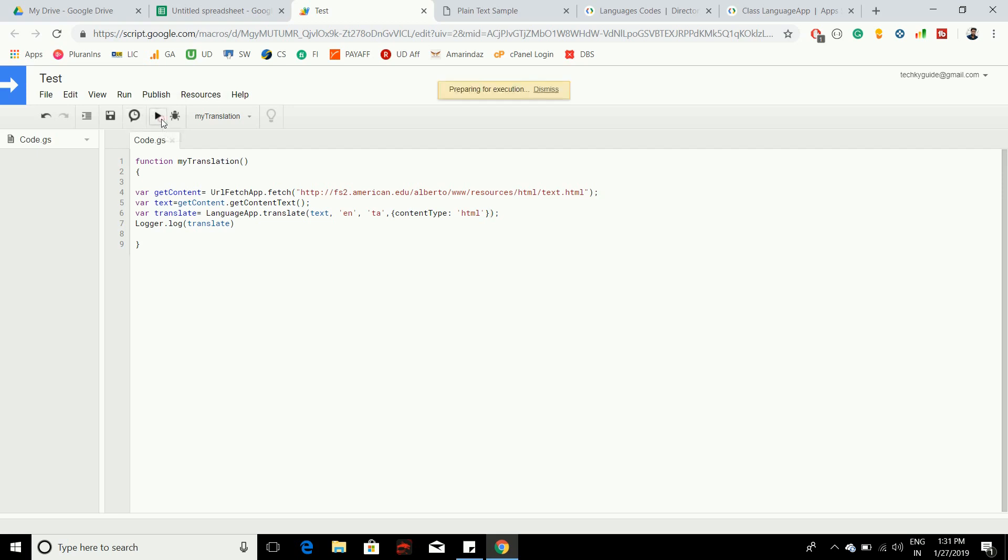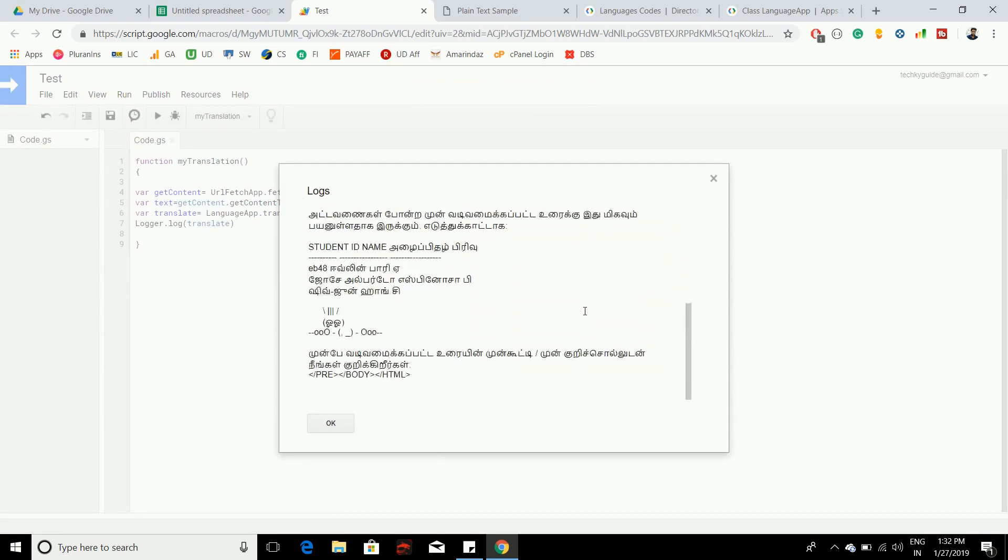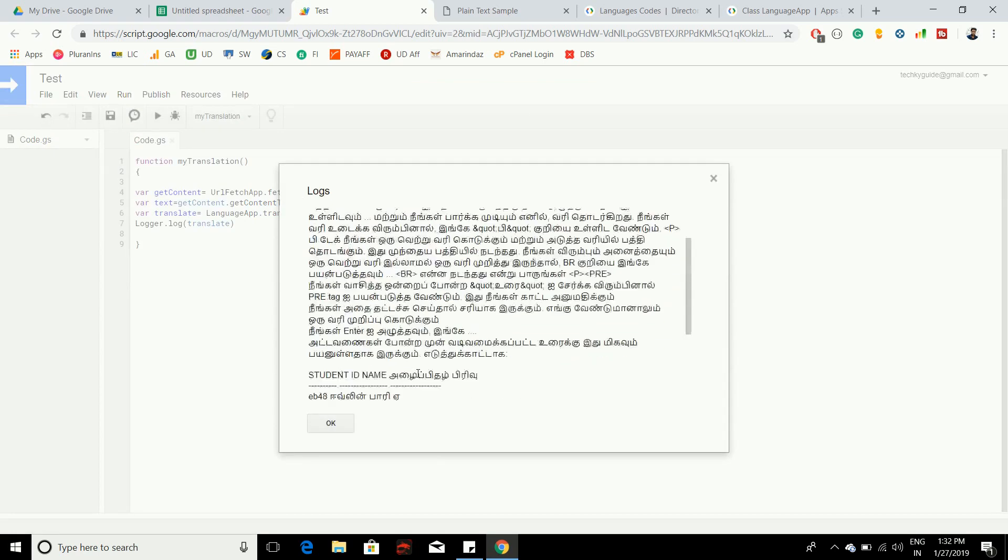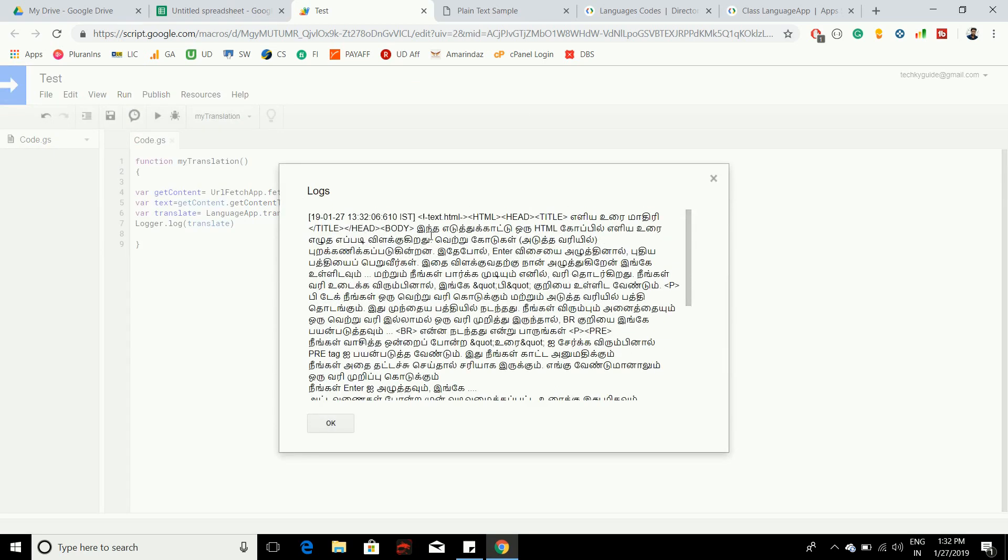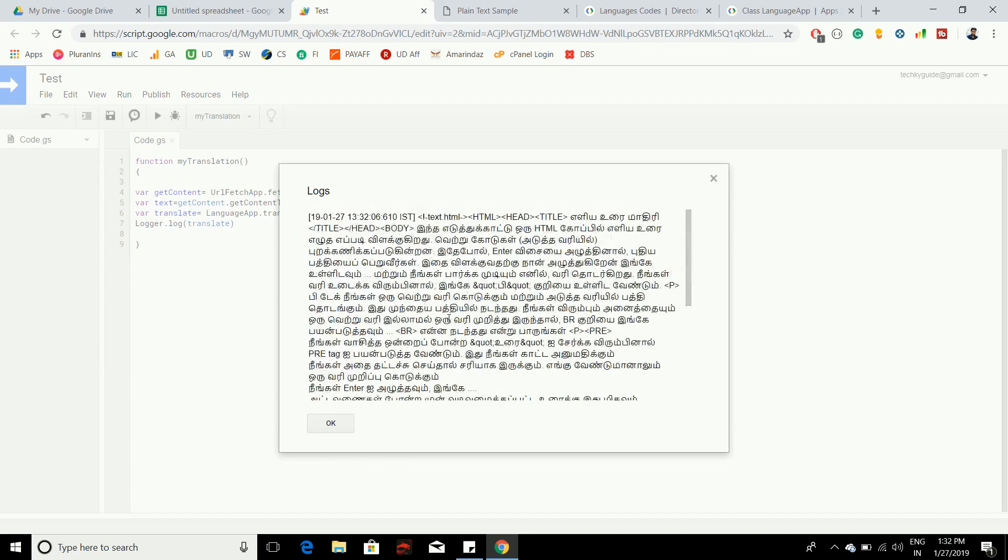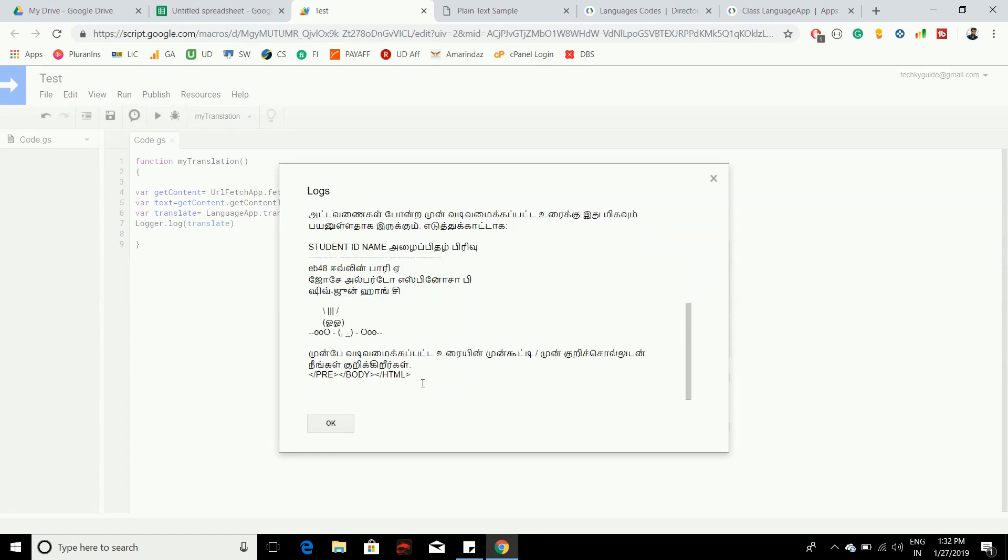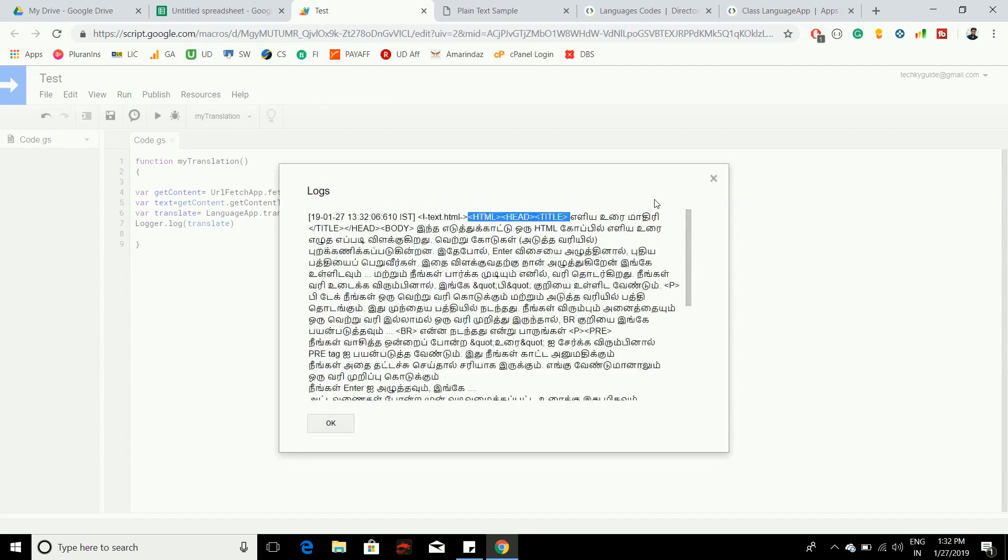Go to View and Logs. Here you can see that it has done the translation and it changed the tag name from camel case to uppercase to differentiate the HTML tag and the text present inside the HTML tags.